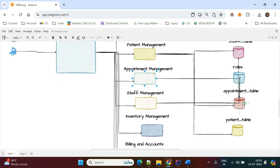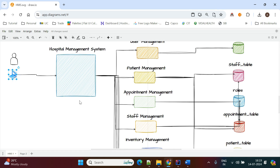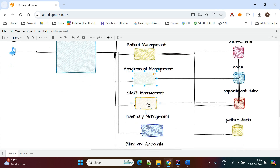The appointment details are stored in the appointment table, which has a mapping with both the patient table and the doctor table. If the patient wants to modify the appointment — prepone or postpone with the doctor — the operations are done according to the patient's needs.